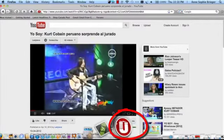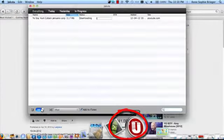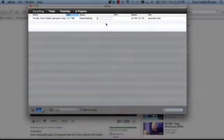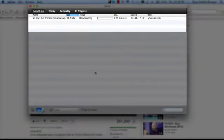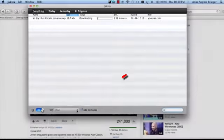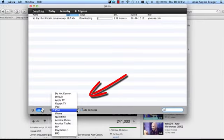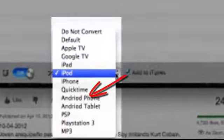When we go back to Jacksta, we'll see this video is downloading and it's converting it to the file format of our choice.